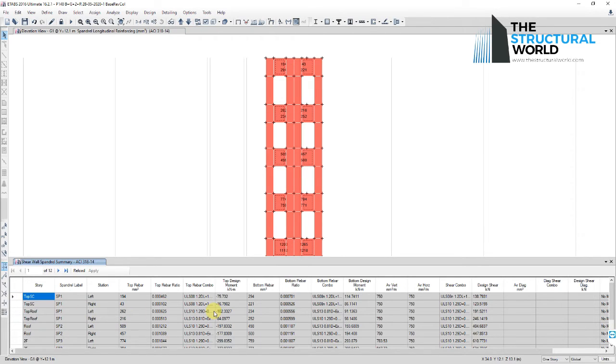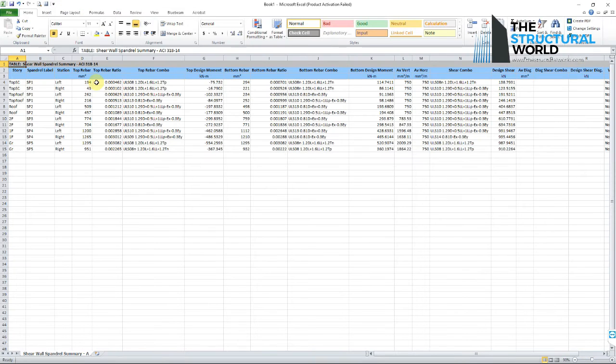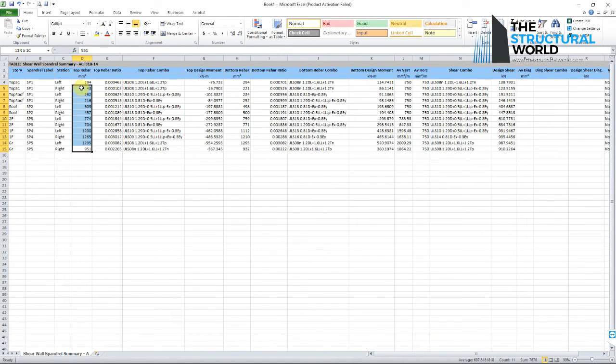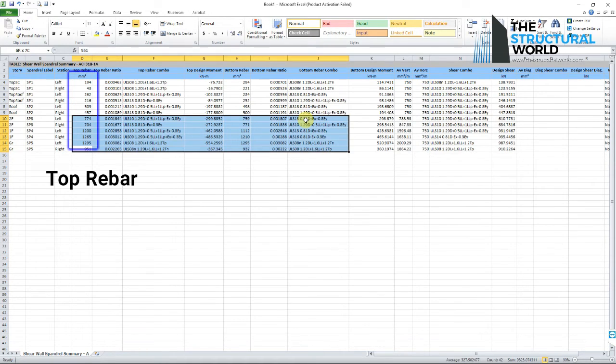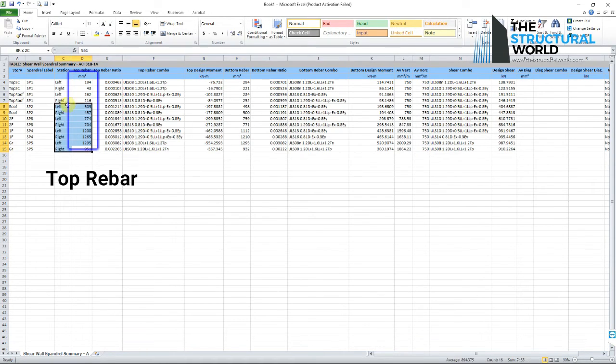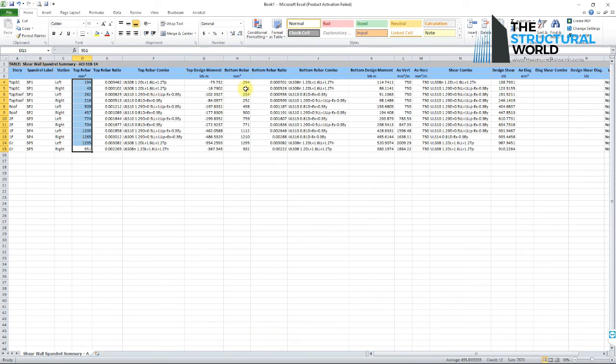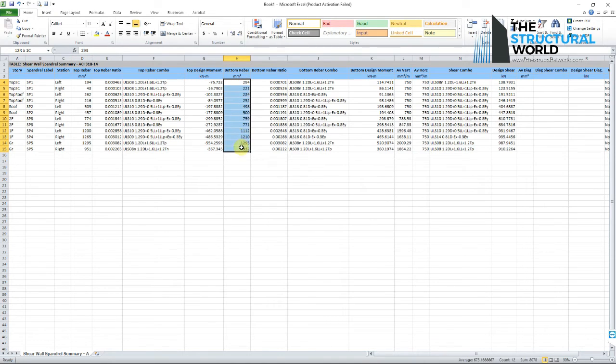This table will give you detailed information on the area of reinforcements needed in the top and bottom of the spandrel beam. It will also give you the required shear reinforcement needed. In the event that error messages are shown, investigate the spandrel beam in need of increasing the thickness of it.